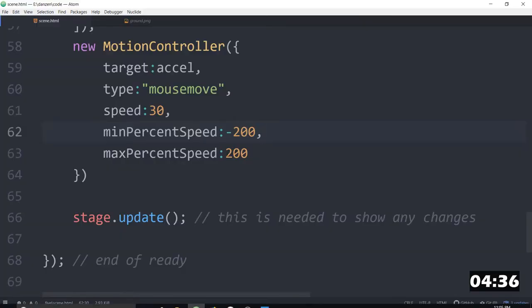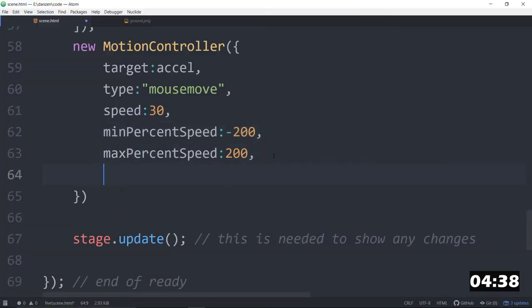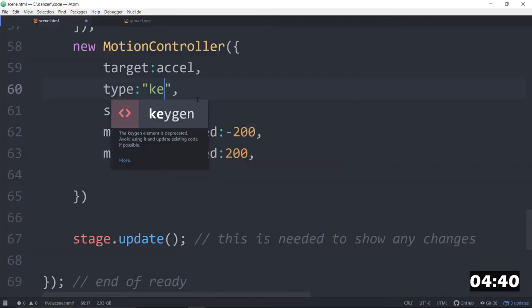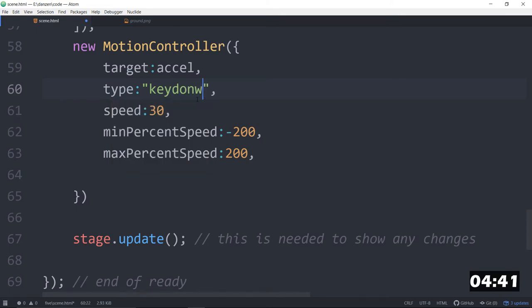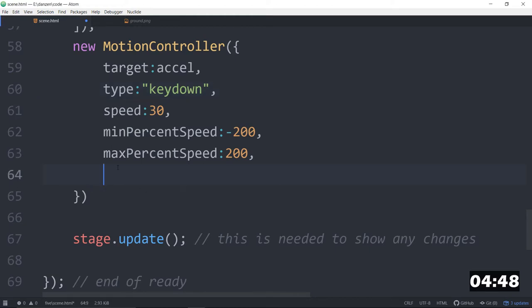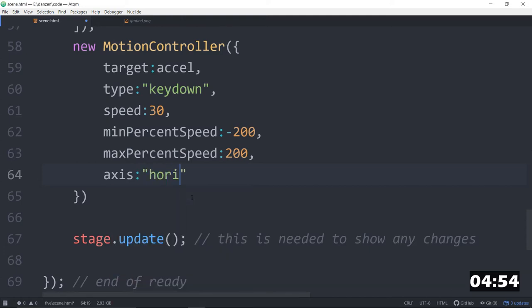So let's just try it with the keyboard. With the keyboard, we would say key down like that. And we also only want it to go in the horizontal. So the axis in the horizontal. I quote horizontal like that. And let's stop that timer.